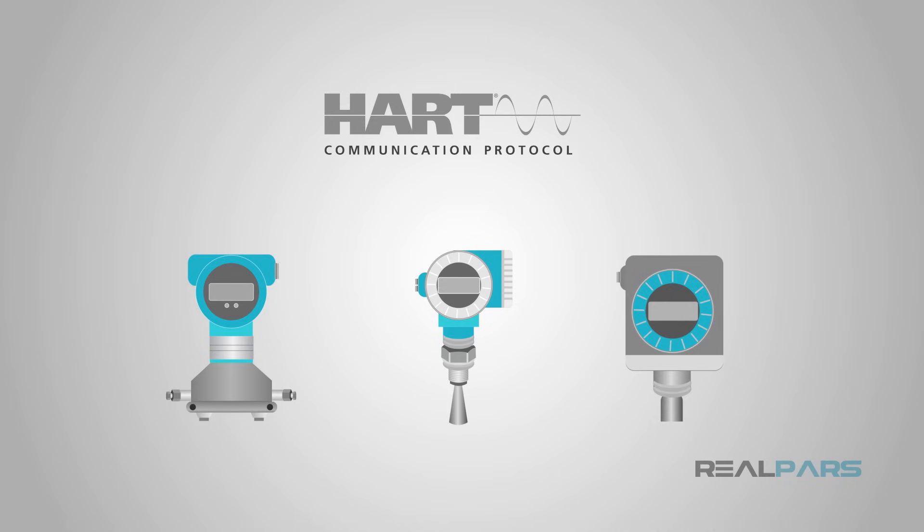This makes implementation, maintenance, and troubleshooting very easy. Also, HART is used extensively for final control devices, such as control valve positioners, with the same benefits and diagnostic capabilities.